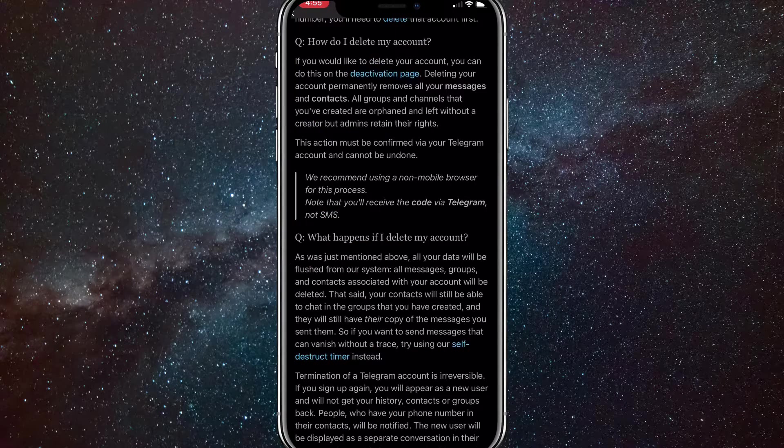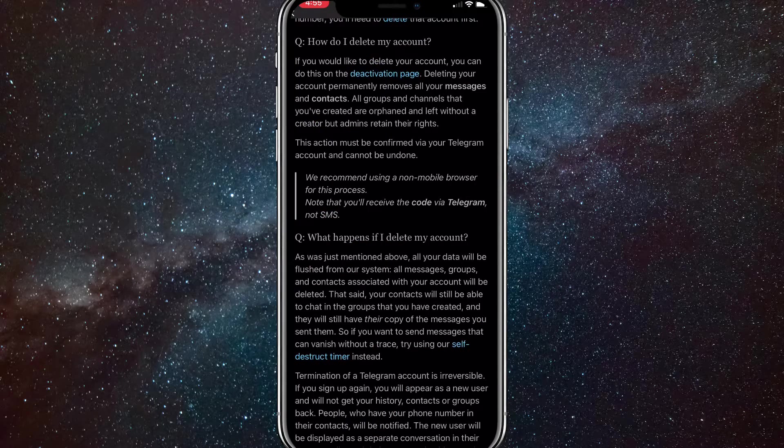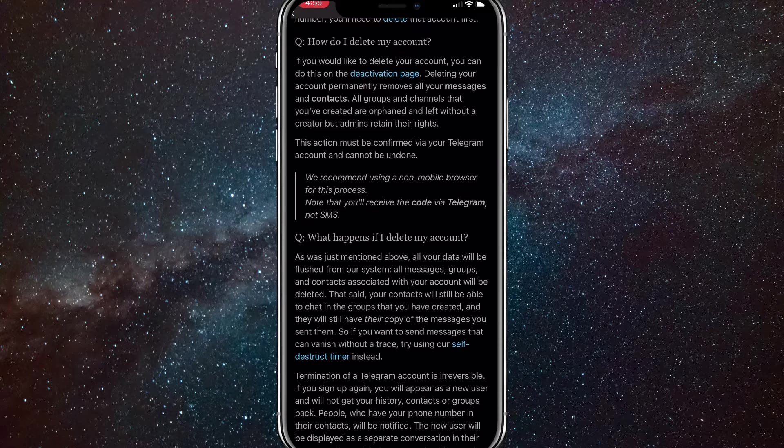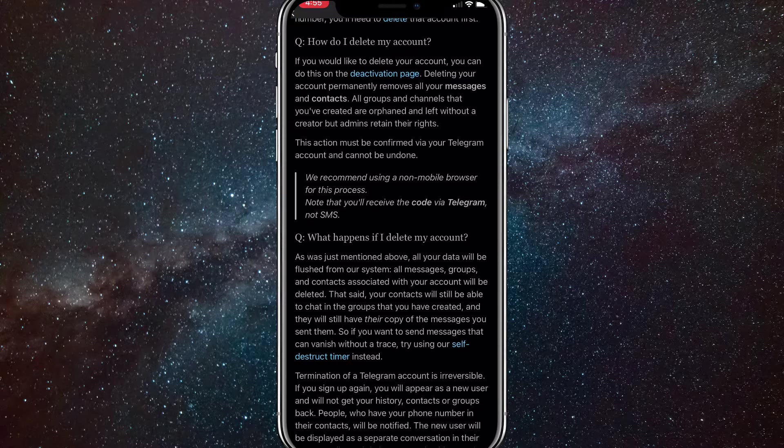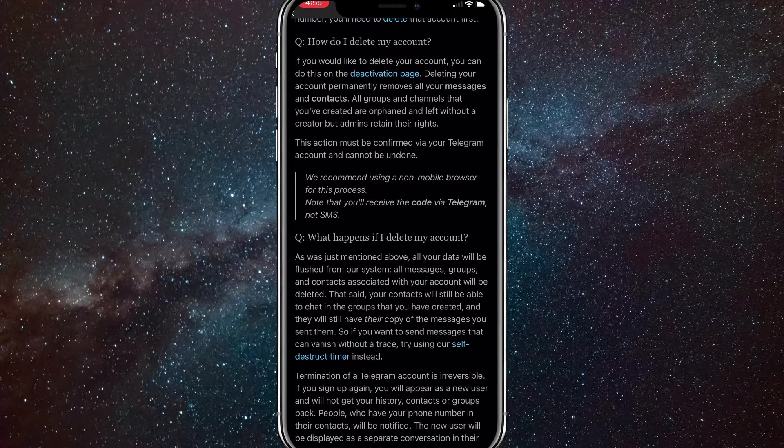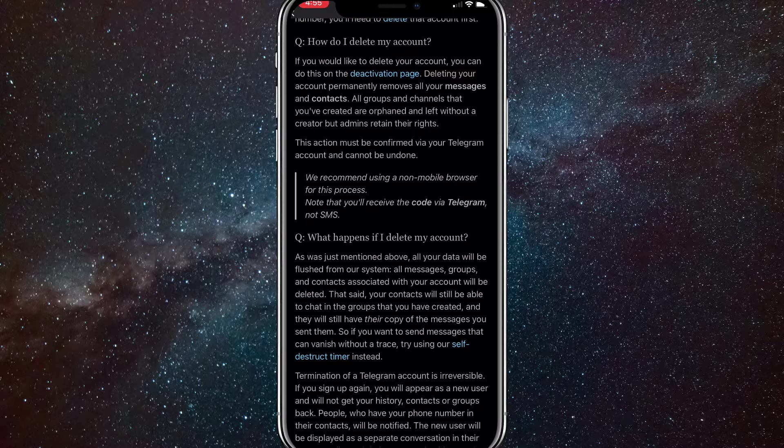Once you click on that, it'll bring you to this part of the page and there's a link that says deactivation page. Click on that link.